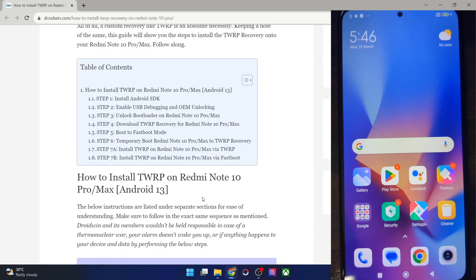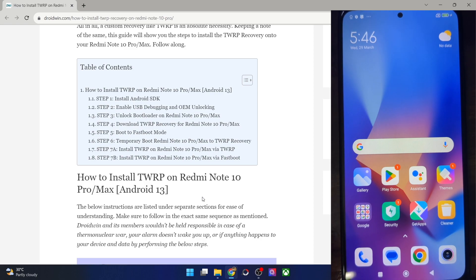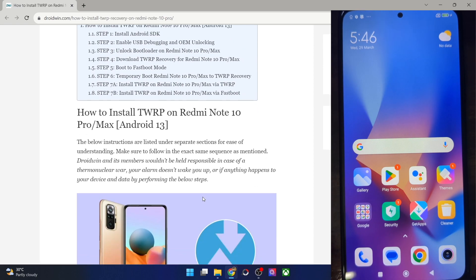Hi guys, this is Sadiq from Dribbin.com and in this video we'll show you how to install the latest TWRP recovery onto your Redmi Note 10 Pro based on Android 13. Please take a backup of all your data and then let's get started.